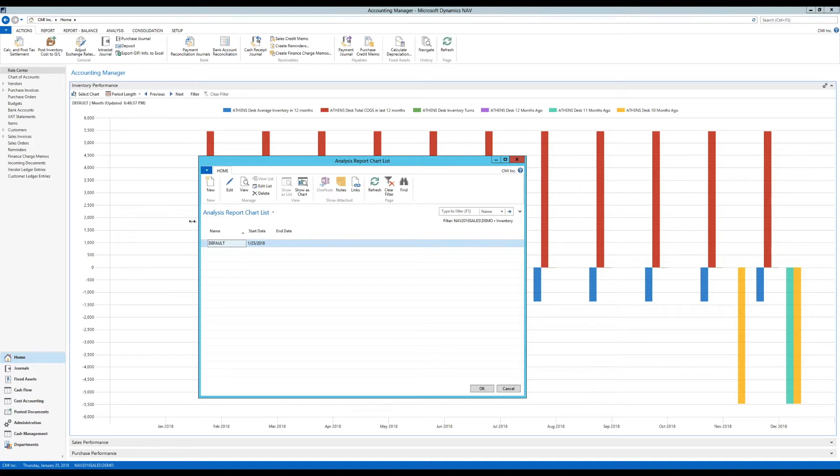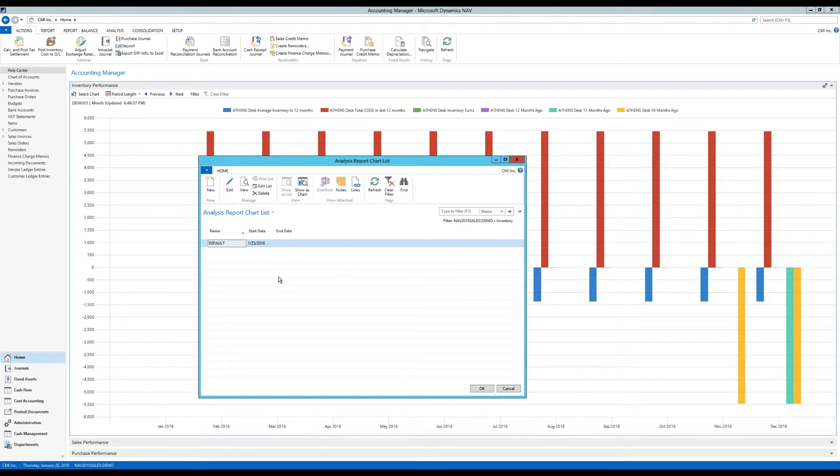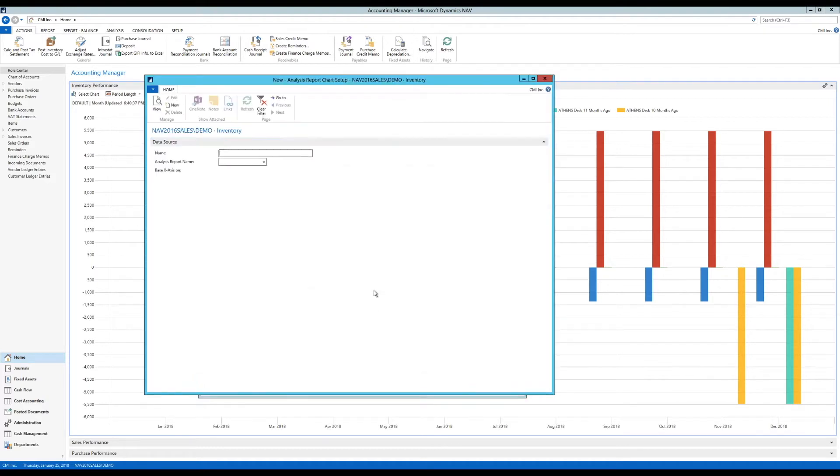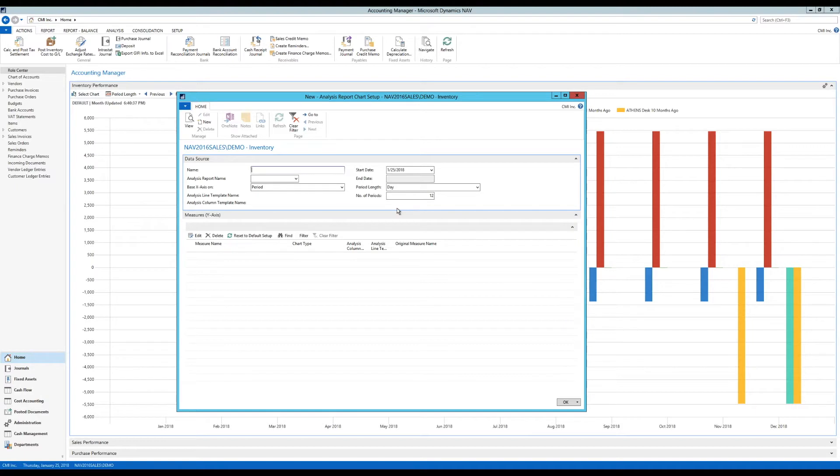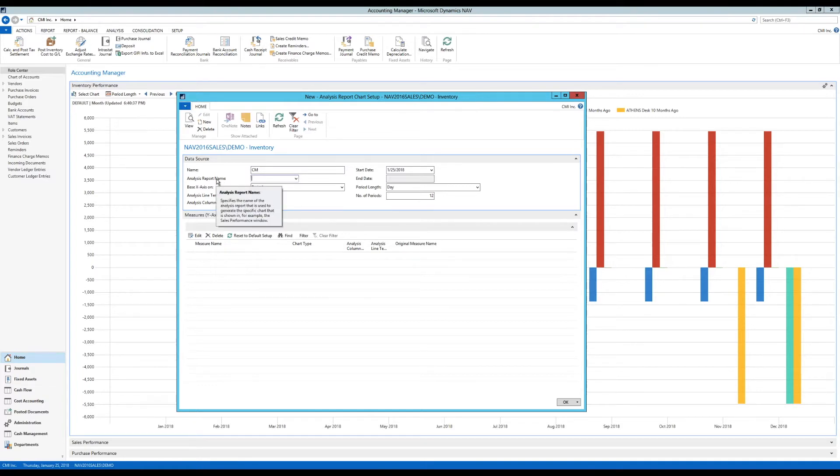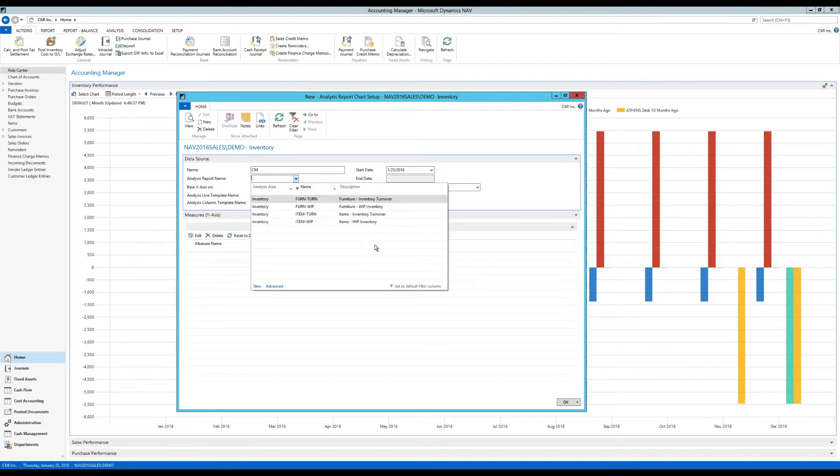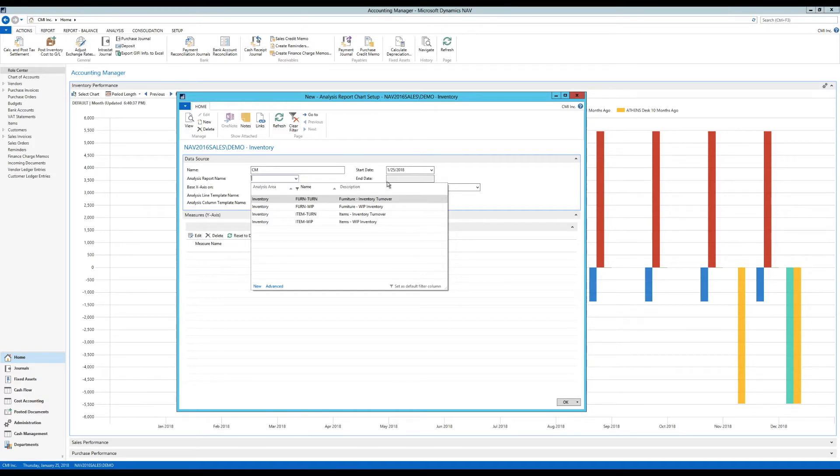So I'm going to create that. If I click here into select chart, I get the analysis report chart list up. I'm going to create a new one. So I hit just new, I get this up. I'm going to call this CM for coffee mug. It asks me to do an analysis report name, and if I click into the list, I get a bunch of names here that somebody else created. I'm going to create a new analysis report to attach to this chart.